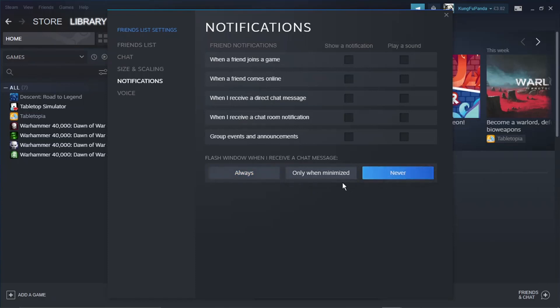And that will disable the window from flashing when a chat message comes through.